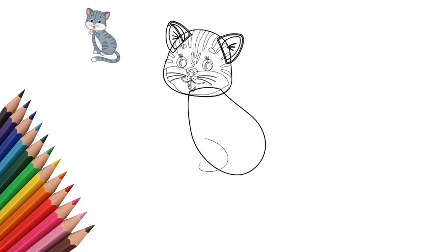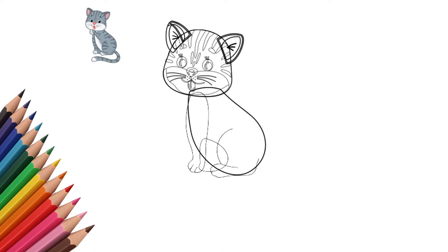The cat's head is ready. We draw the body of our cat. Now draw the paws of a cat. Four legs elongated. And the hind legs are bent. Our cat is sitting on its hind legs.